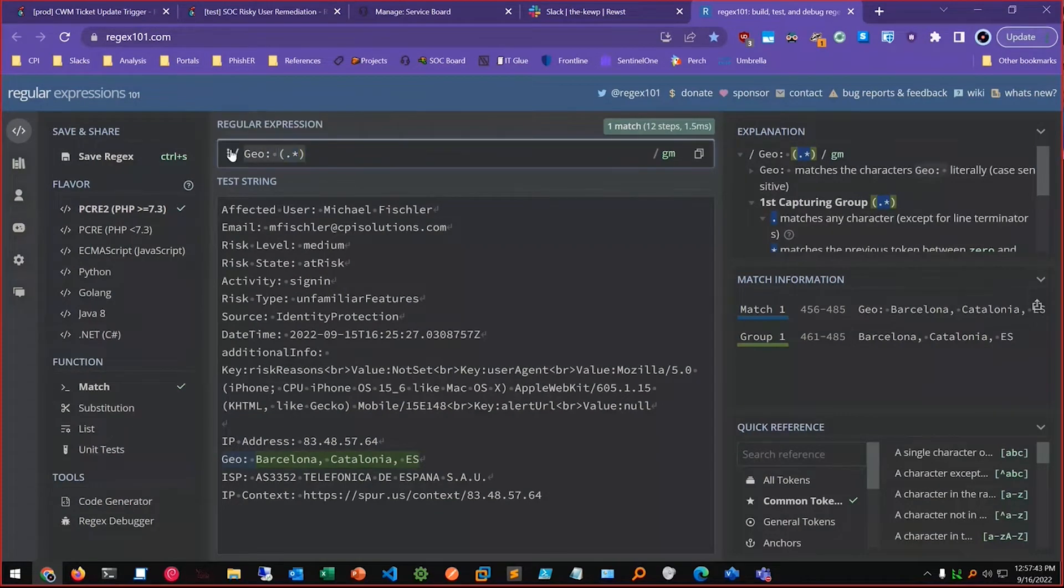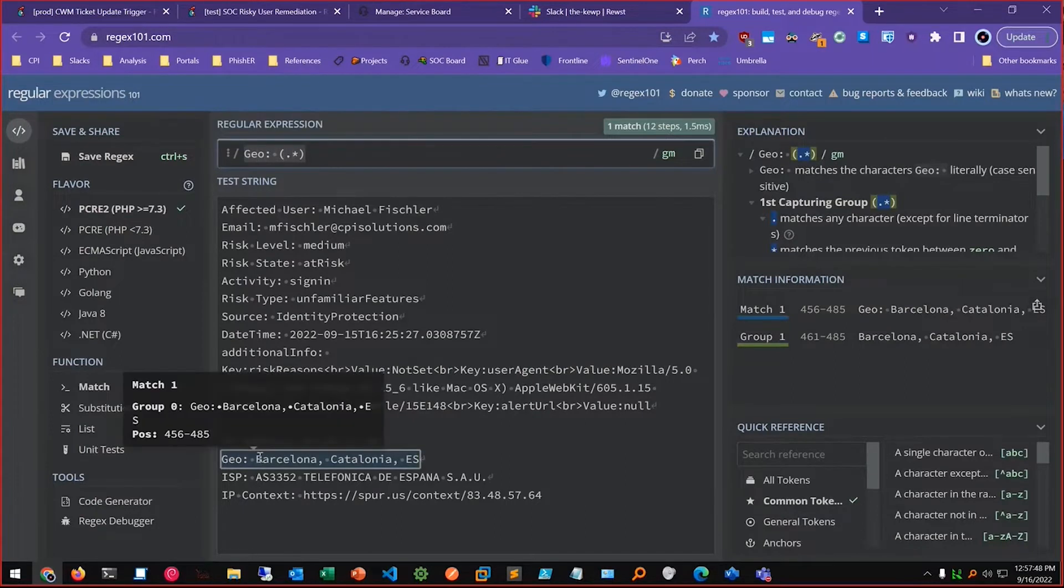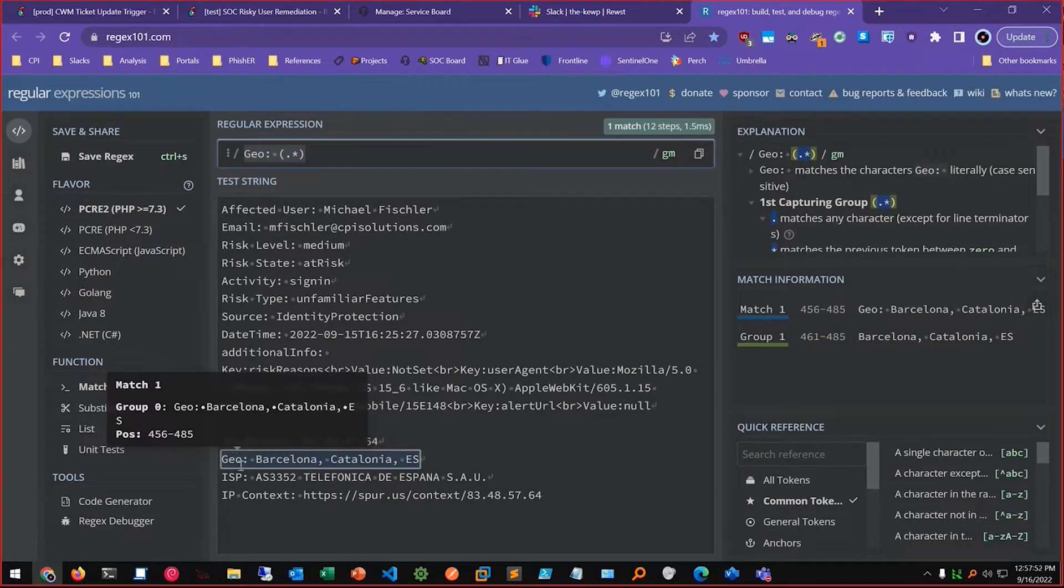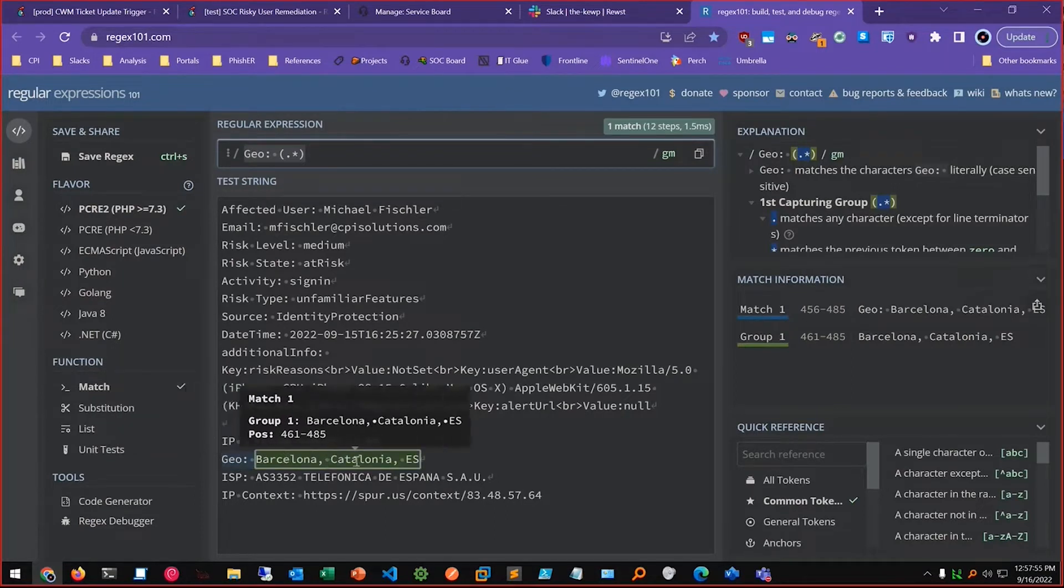And the code that I put in chat uses this regular expression. So basically here's the tag that I'm looking for and then capture whatever's after that.